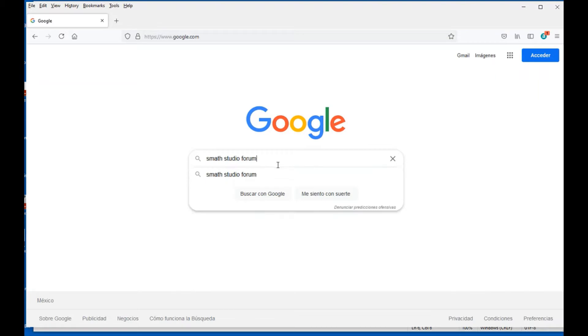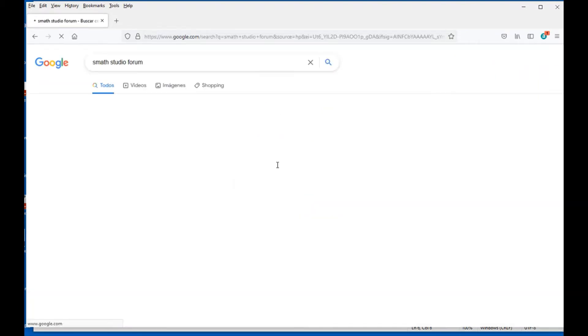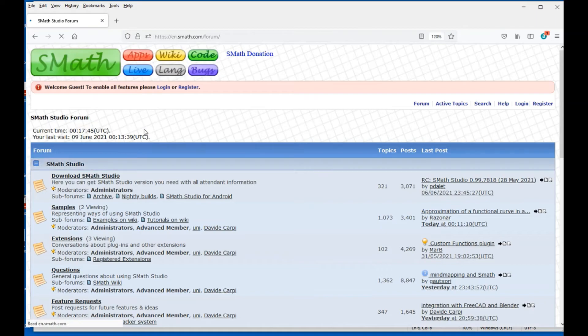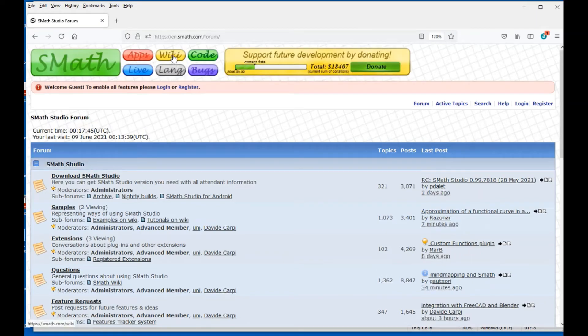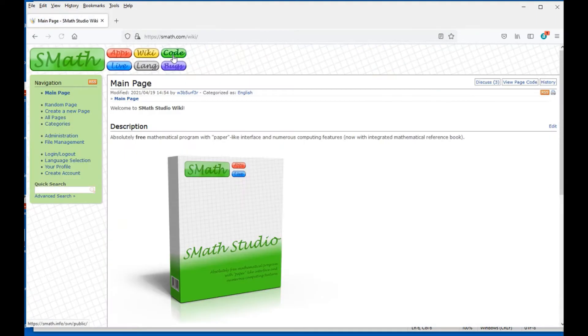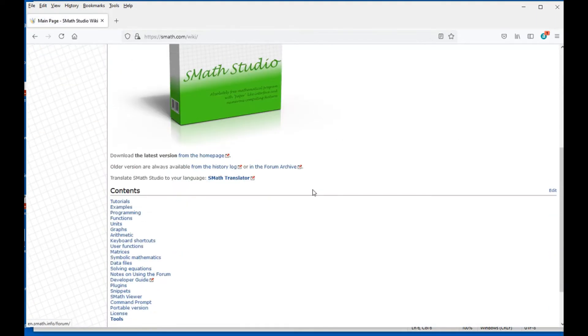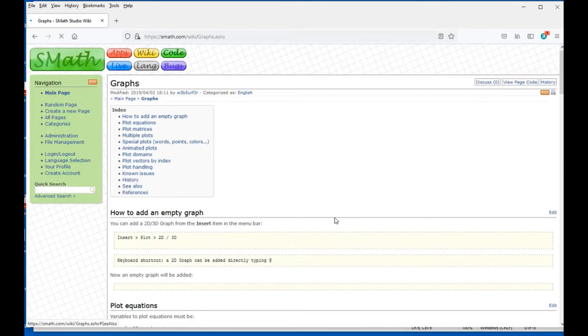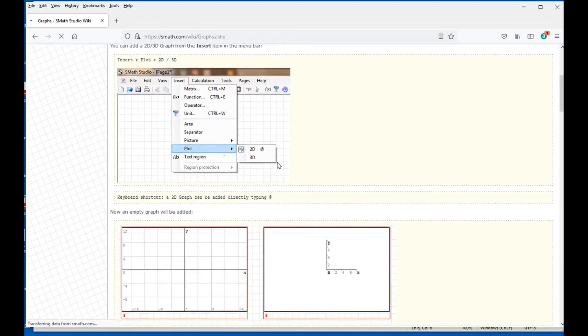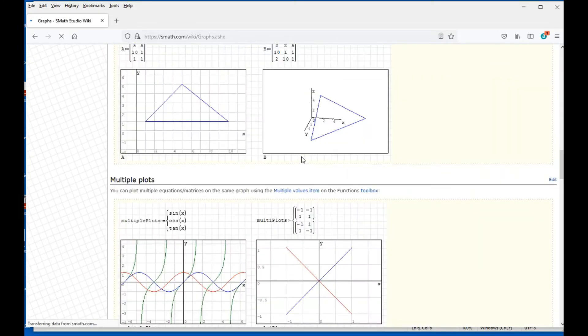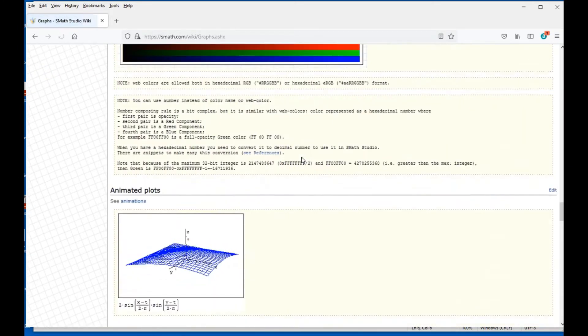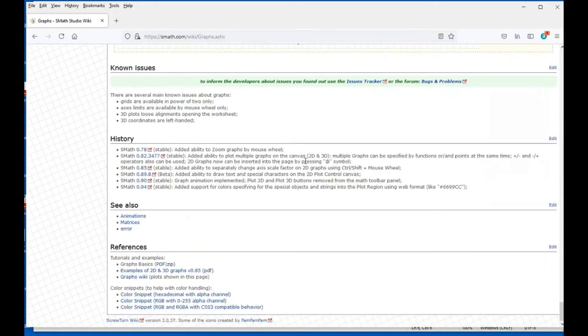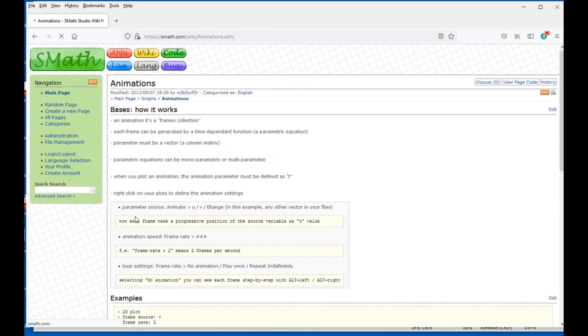First of all, in Google, look for SMath Studio Forum and click on that link, then we go onto the Wiki link. Scroll down so we'll find these contents in which we're going to click on Graphs, scroll down on this page as much as possible, and towards the end we're going to find the link called Animations.